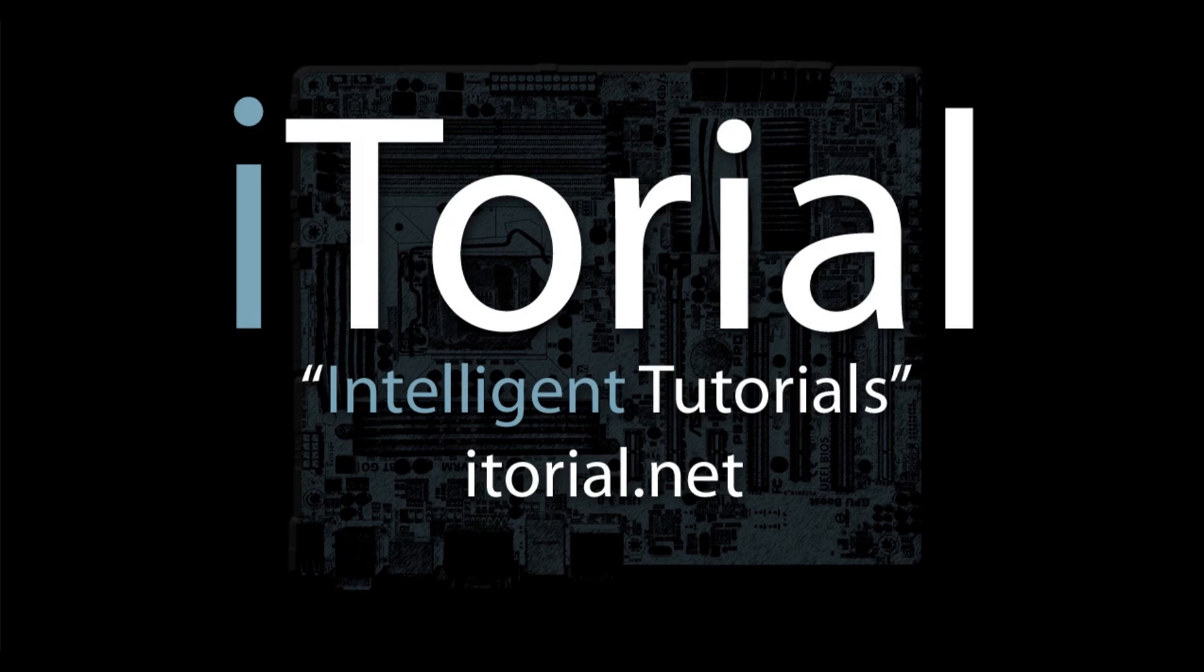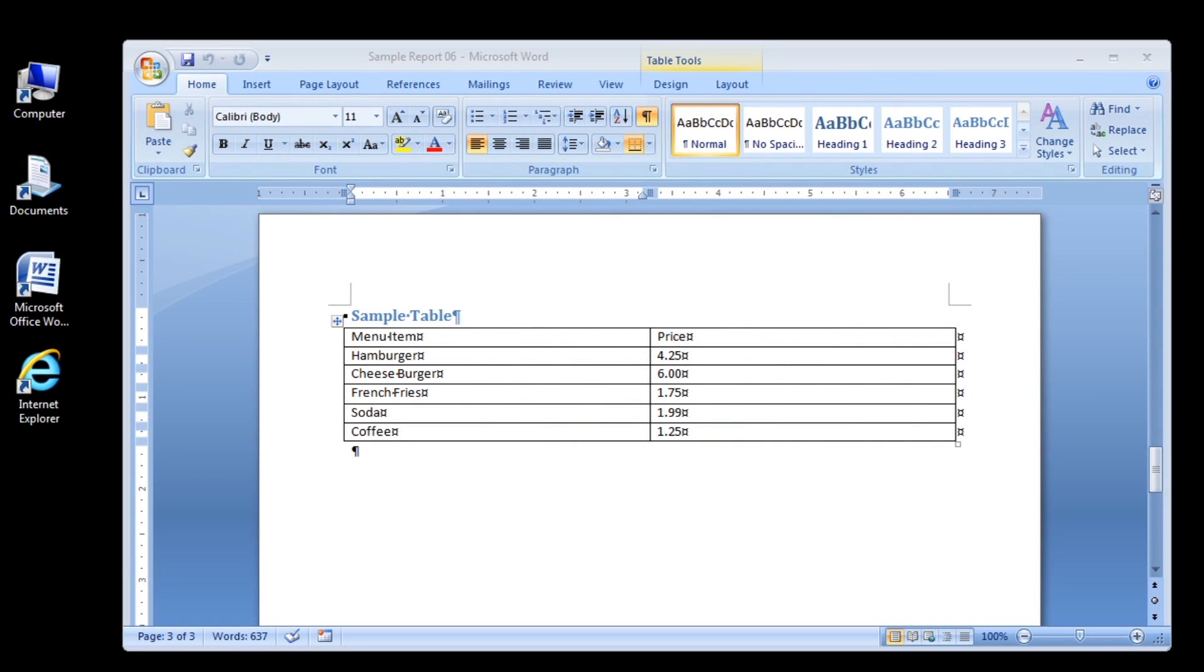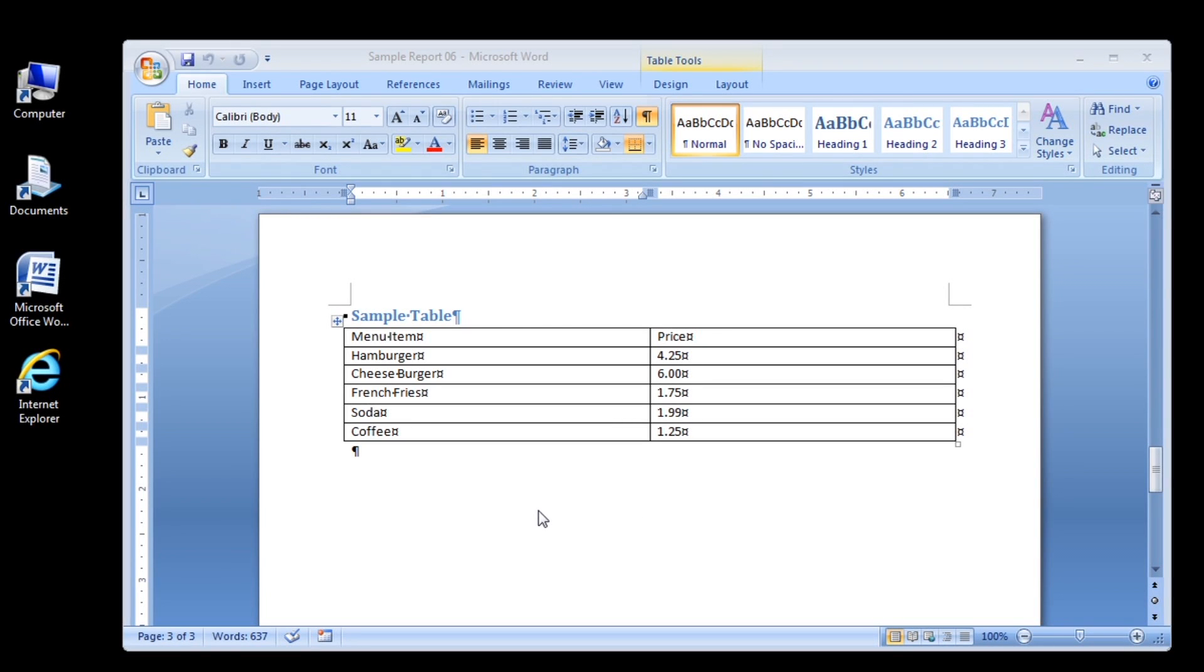Intelligent Tutorials. Microsoft Word 2007. Select and format the header row of a table. This is a continuation of the entering data in a table tutorial.